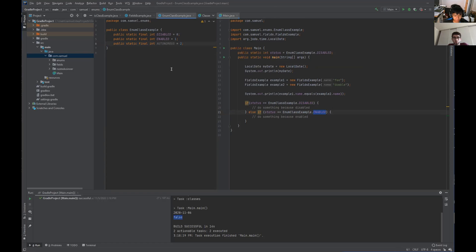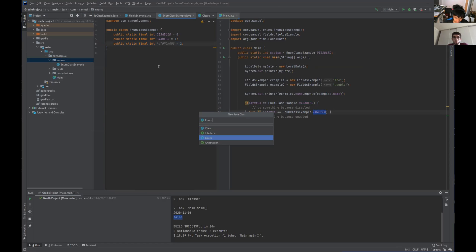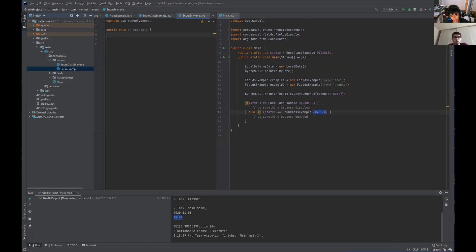The thing about enums is we're able to ditch these values and use the enums directly. Let's go ahead and make an enum. The key difference is that instead of class, we say enum — it's a special keyword. To define the values you want to use, just put in the names. So: disabled, enabled, and autonomous, then a semicolon. If you want to add more, put another comma.